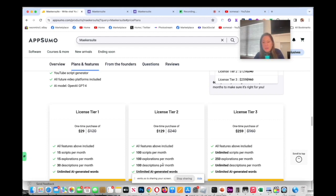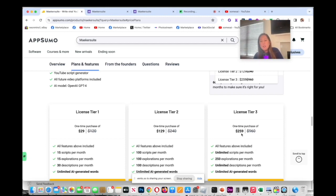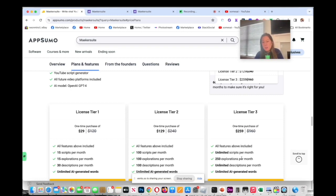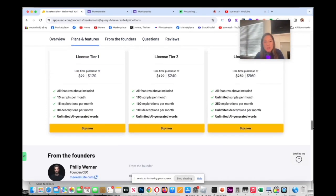If you want to go all in then I say go for the tier three because it looks like you have almost unlimited everything except for the 250 explorations per month, which I feel like is very generous.